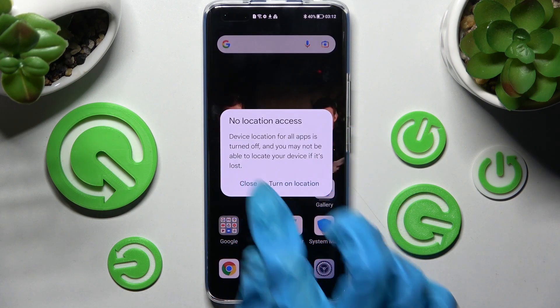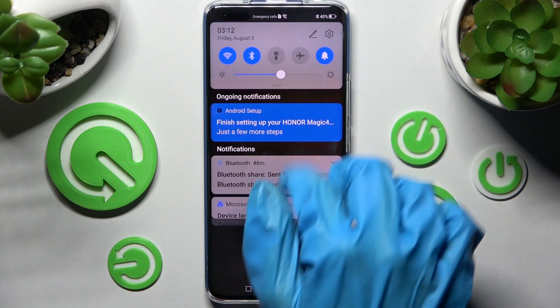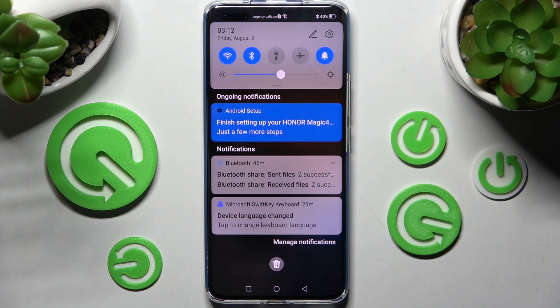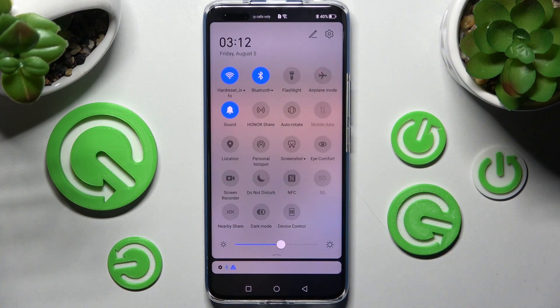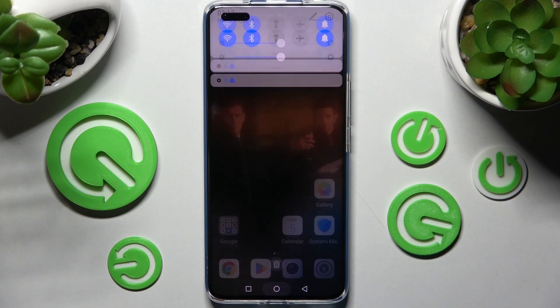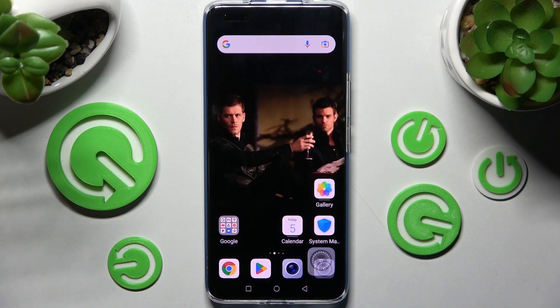Then select close in the pop-up, and as you can see, after that the location of my Honor is off. If you wish to turn it back on, click on the same shortcut.